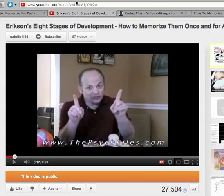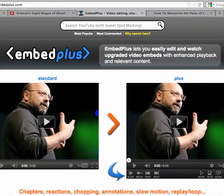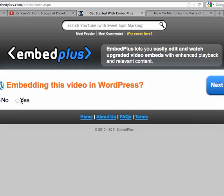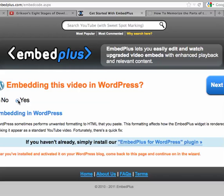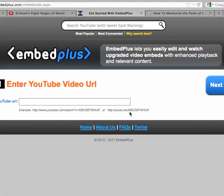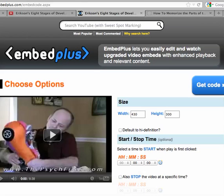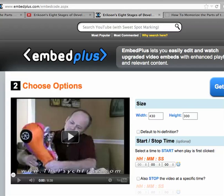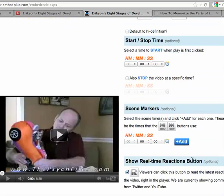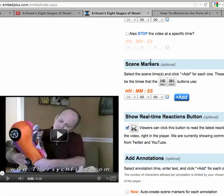First I'm going to go back over here and grab the URL to my video, and then come back to Embed Plus — they've got a little Get Started button here. I am going to embed this into my WordPress blog, but you don't have to; you can just put it on a web page. So I'll just copy in the URL to my YouTube video. You can see it brings it up here. I'm not going to change any of the size or the start and stop time.